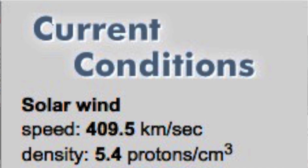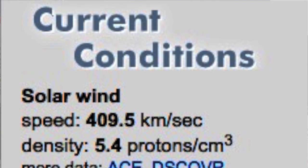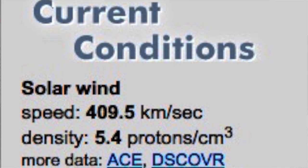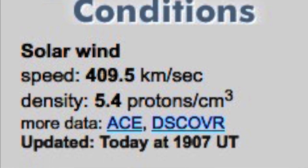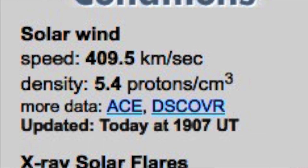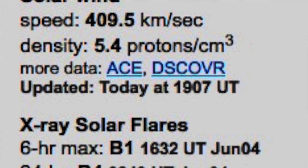Welcome back to the Grand Solar Minimum Channel. Today is Sunday, June 4th, 2017.